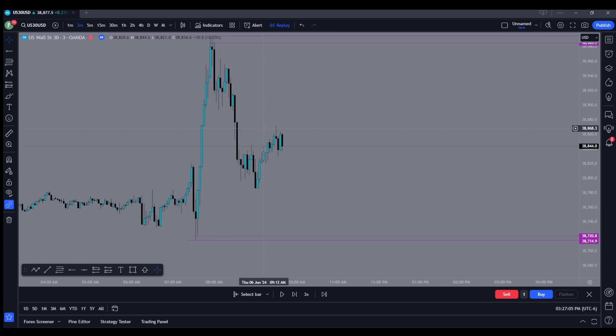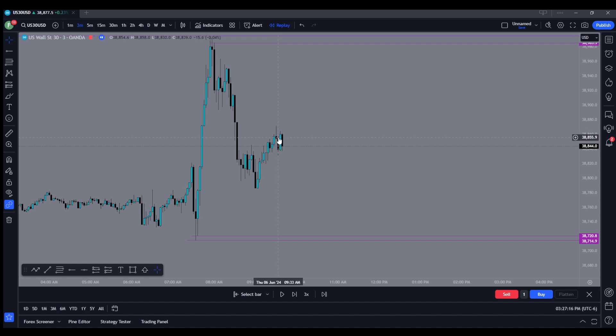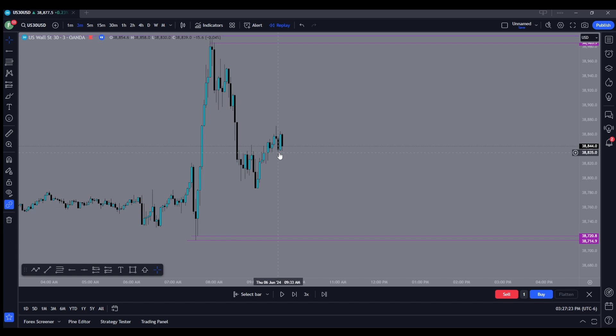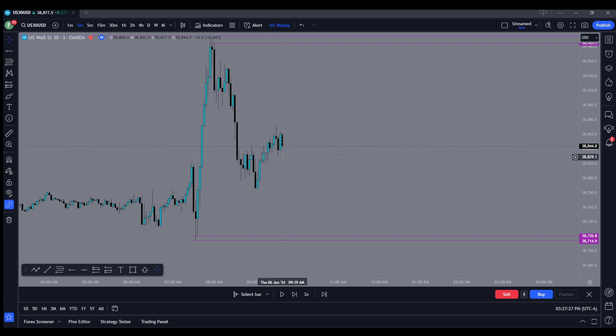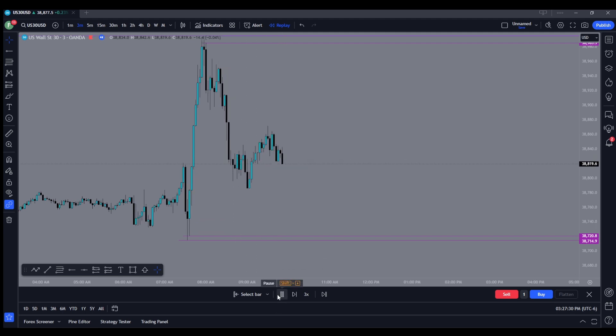So the pattern that made sense right here was these two candlesticks. Right here is a gravestone doji. A gravestone doji signifies that sellers are supposed to get in the market. Well, look at the reaction to it. Sellers definitely got in the market. Upon the retest of this zone, we start getting short. So let's see what happens next.